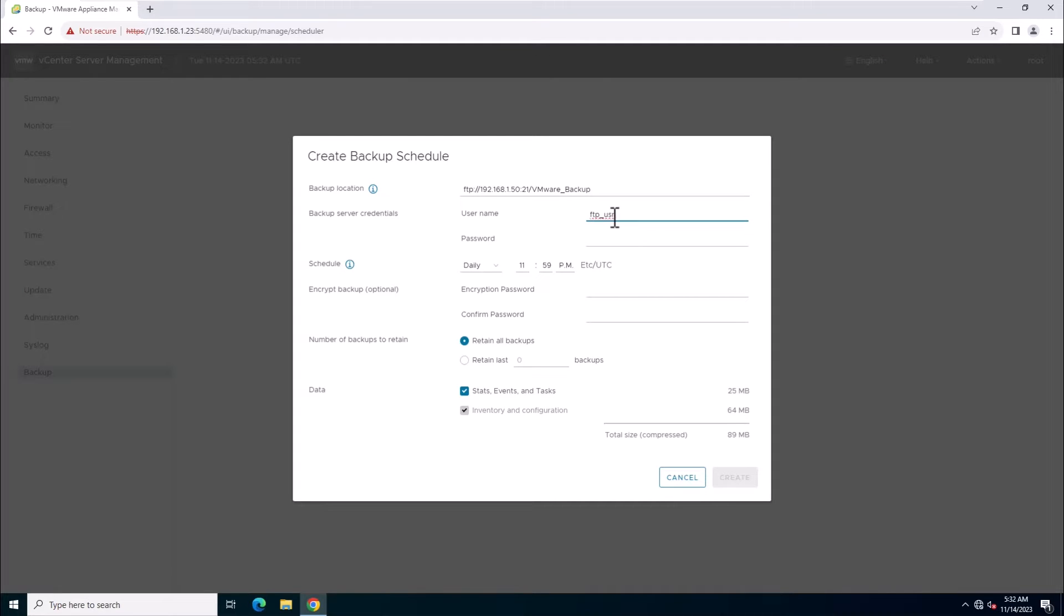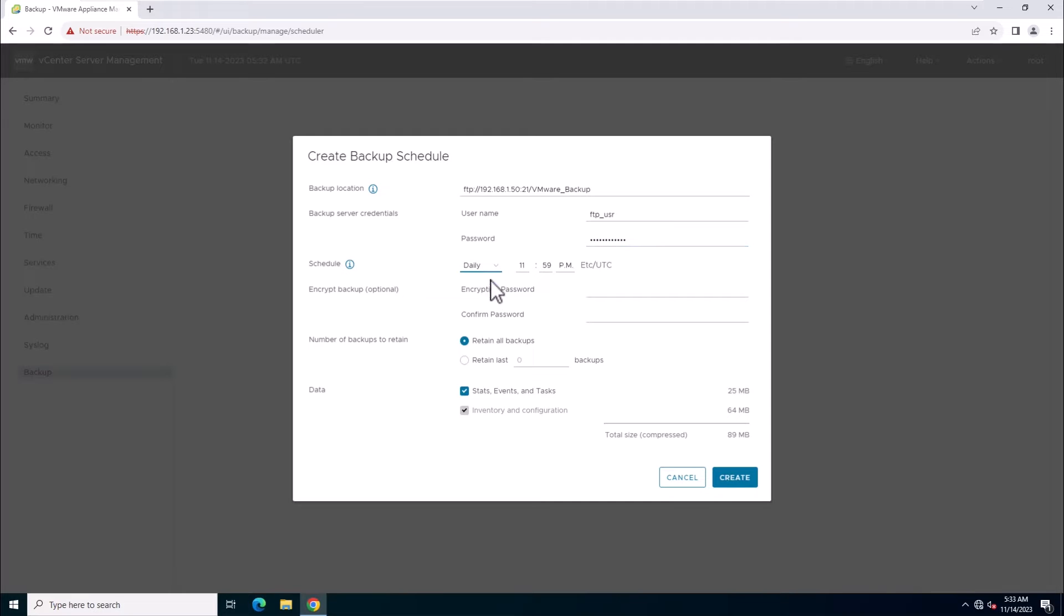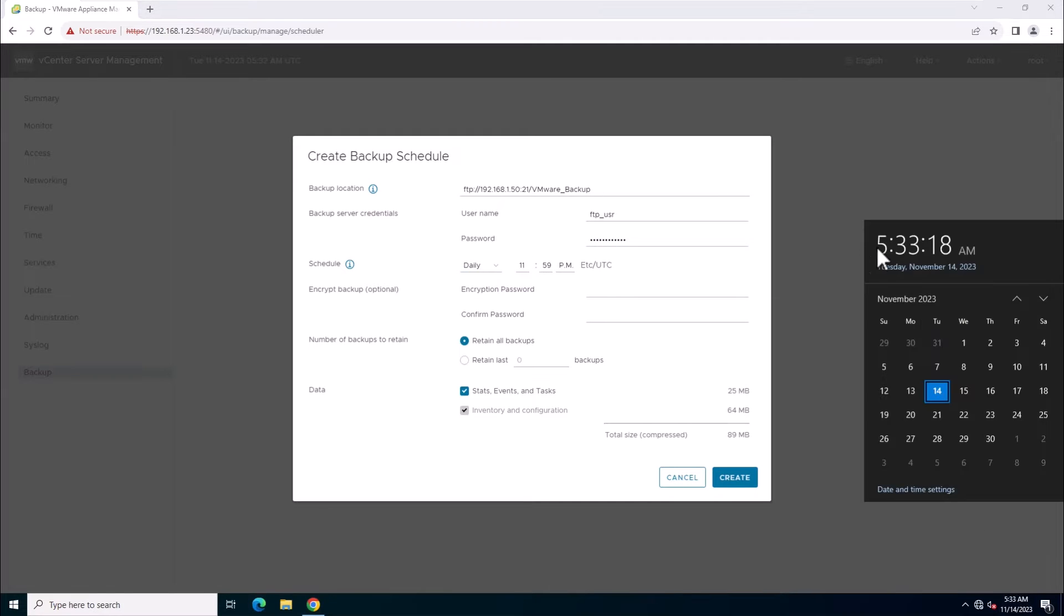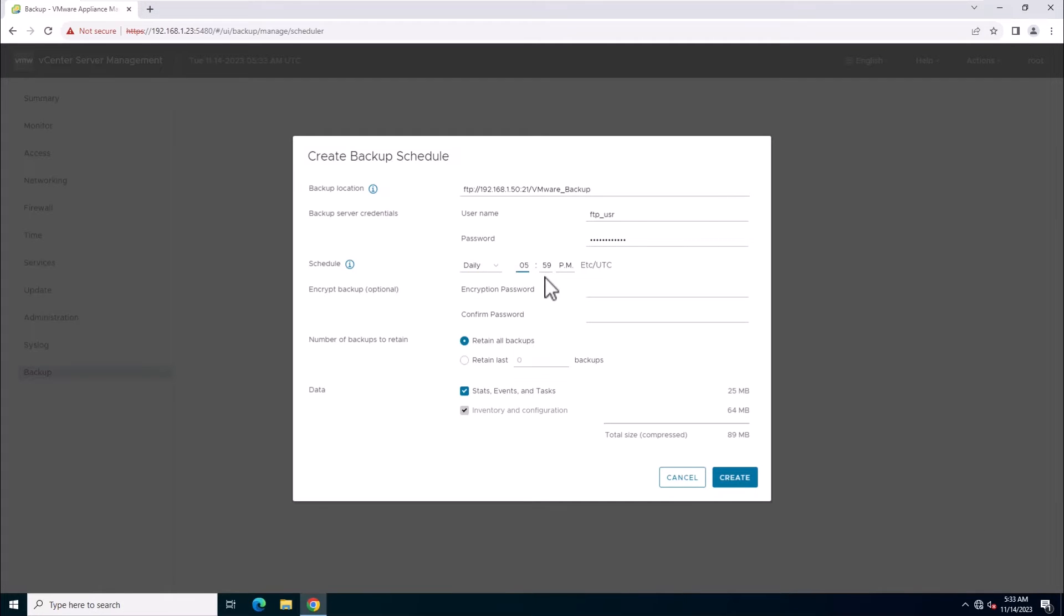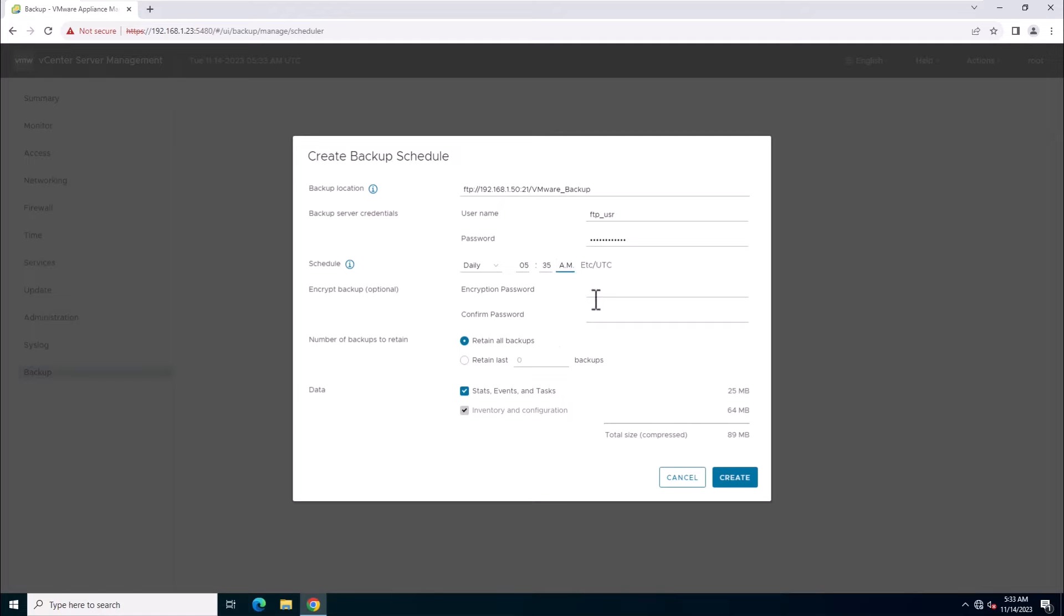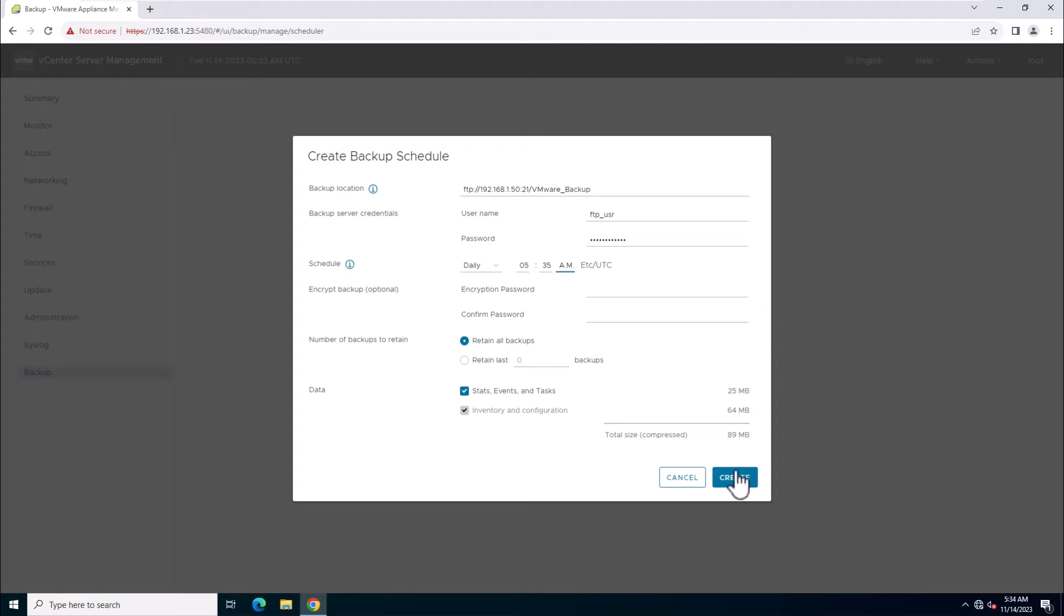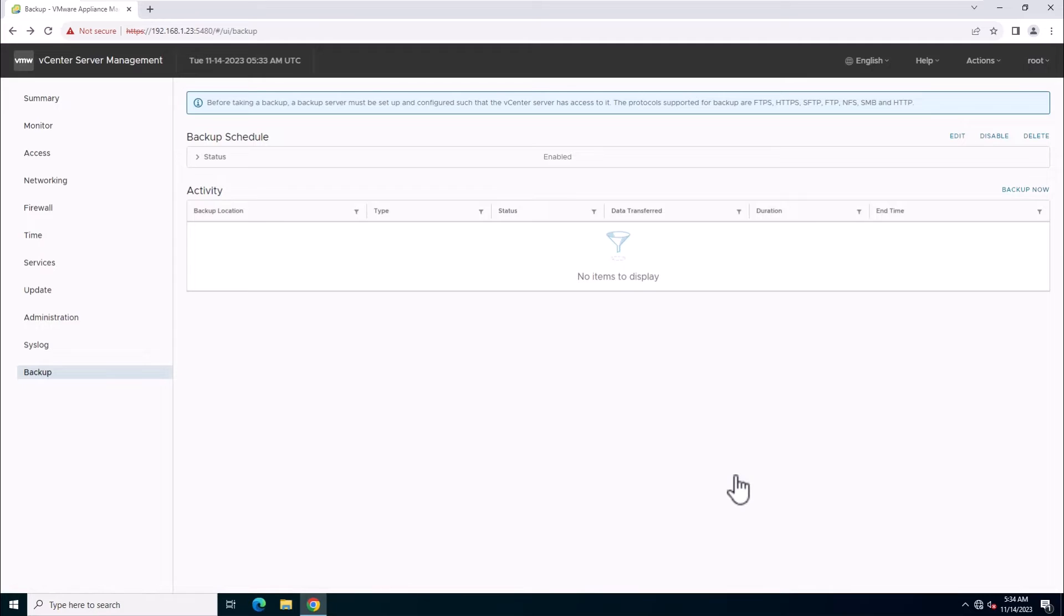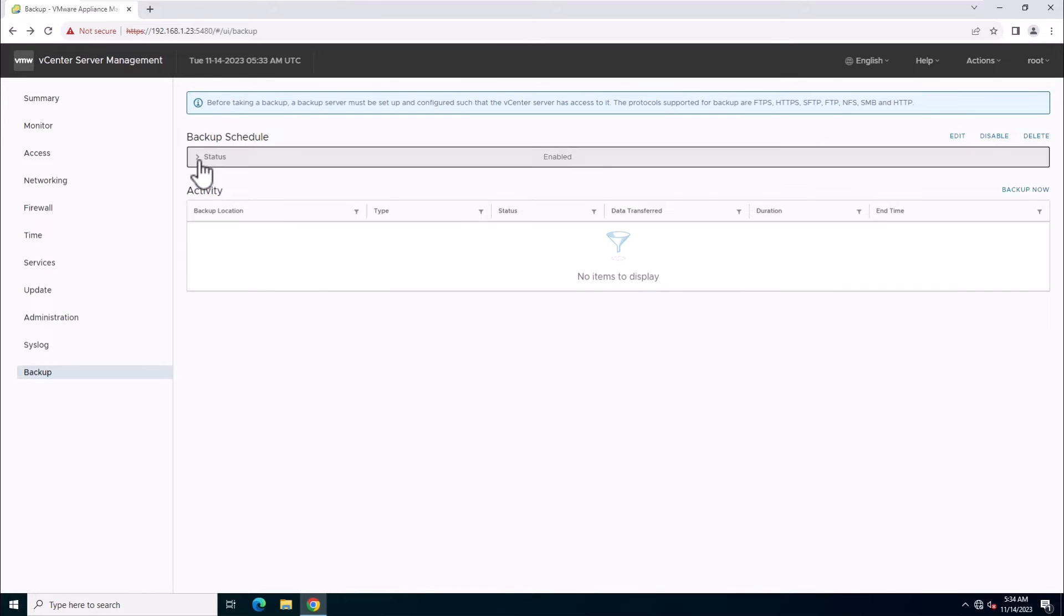I have previously created FTP_USR for backup. Now set the backup frequency. In this lab, I will use daily at 5:35 AM. You can set an encryption password, indicate the number of backups to retain, and select data types. Click Create to complete the setup.